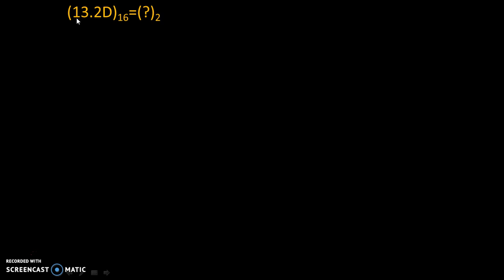First we will write down binary code for 1, then we will write binary code for 3, then for 2 and for D. Okay, so let's do that.